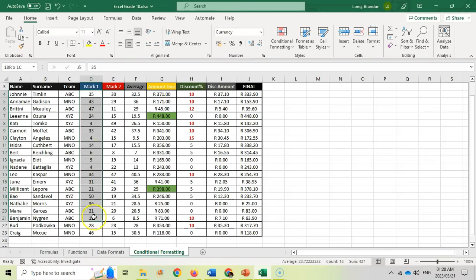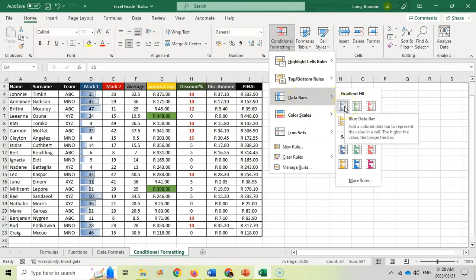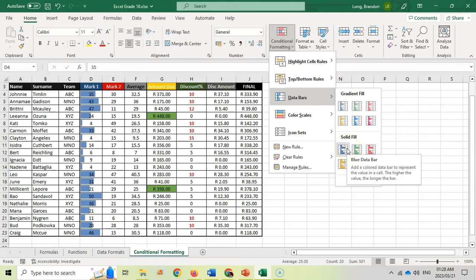Now if I want to color code all these marks — higher marks in one color and lower marks in a different color — I can go to Conditional Formatting and use Data Bars or Color Scales. Let's try data bars first. With the default setting, you can see each cell gets its own mini graph, with the full bar representing the maximum mark. You can specify the color and even use a solid fill.